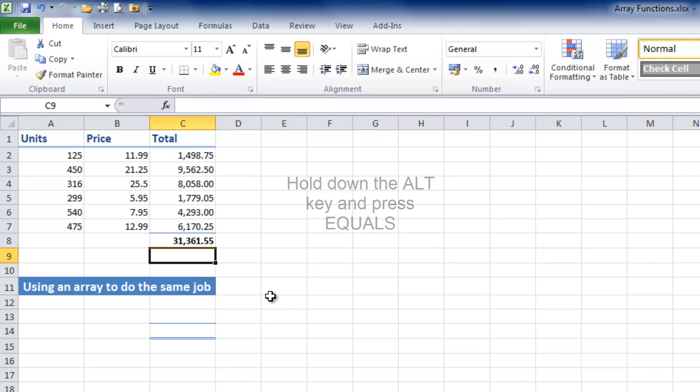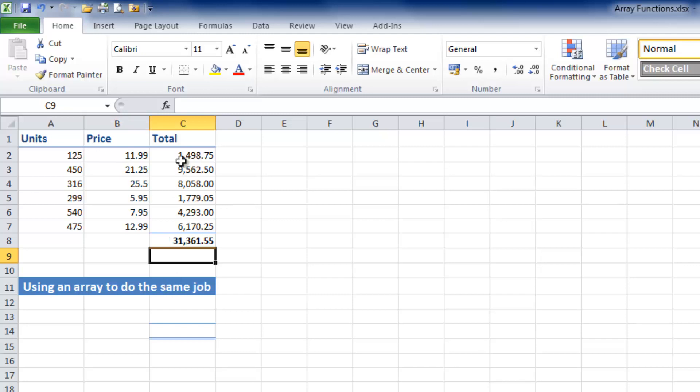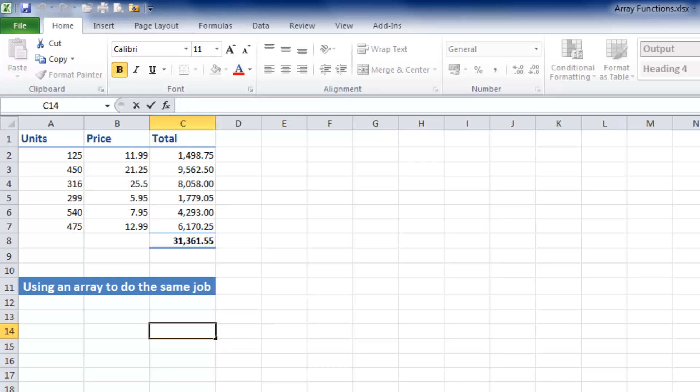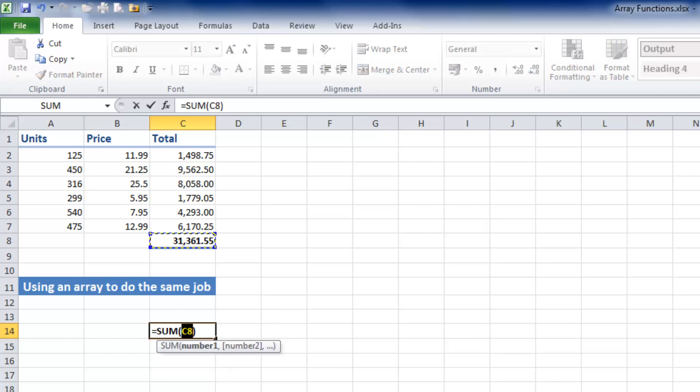It's not very long, but I'm now going to show you how we could use an array function to do exactly the same job. Instead of calculating each one in turn, I'm going to click in the cell with the total formatting applied, and this time I'm going to use a SUM function. I'm clicking in the formula bar, and I'm going to insert an AutoSum function. Instead of leaving the default reference for C8, I'm going to take all the units.